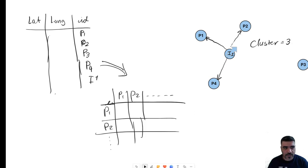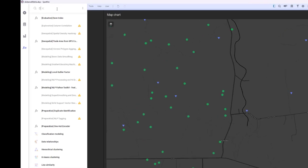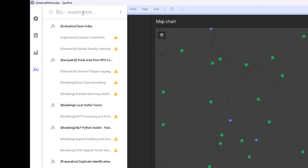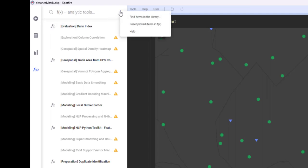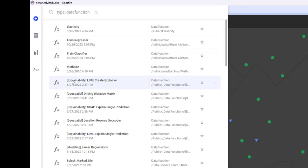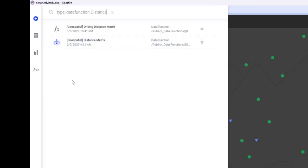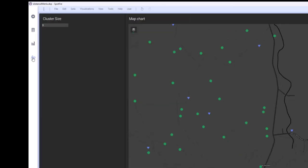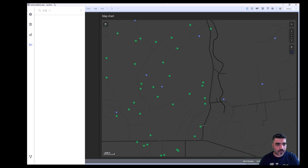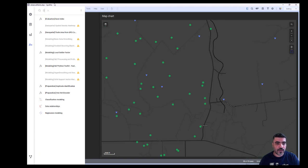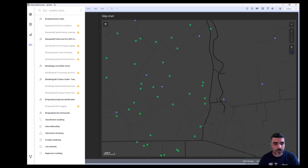We start by inserting the data function. You can simply look up the data function name - type 'distance matrix.' Since I have the function saved in the library, I can select it. In your case, look it up in your library, go to FX, and see if the function is available. If not, you can look in the library or import it. I'll leave the website where you can get the function.